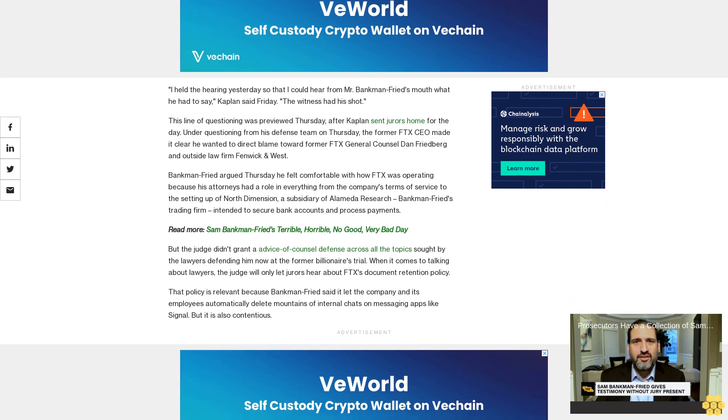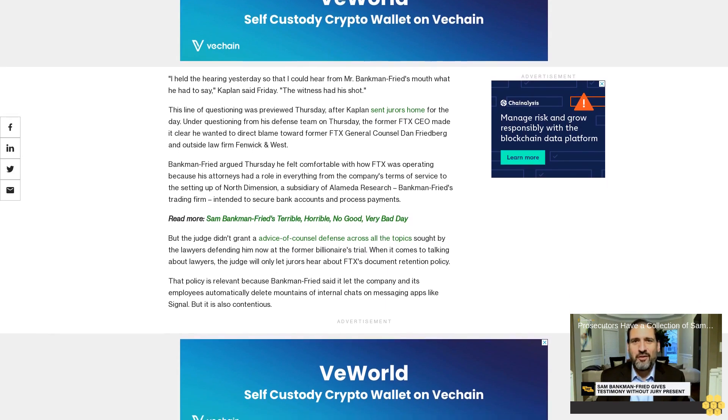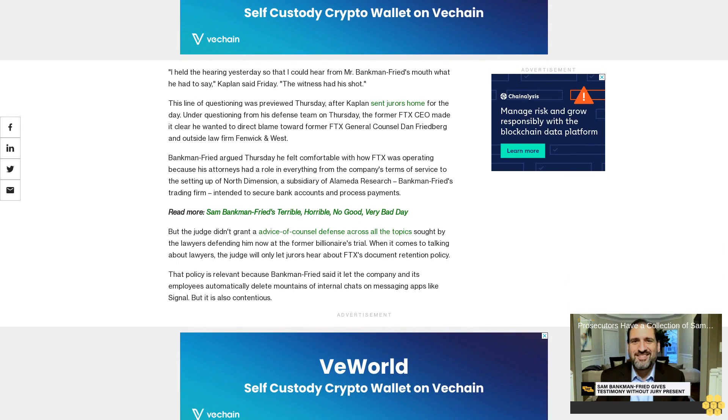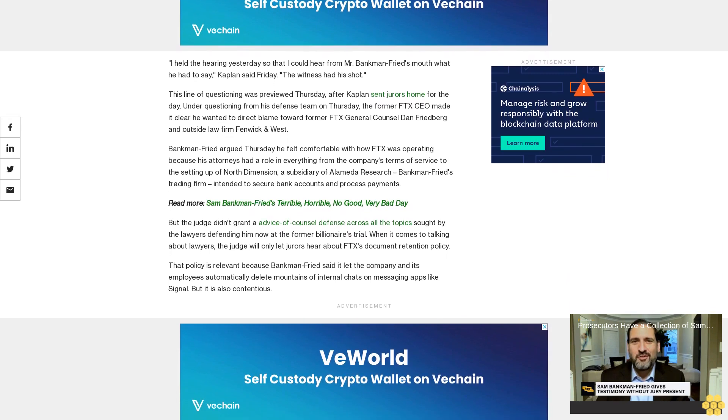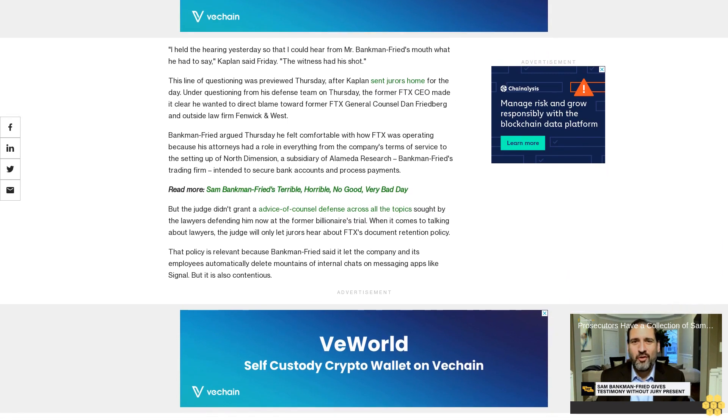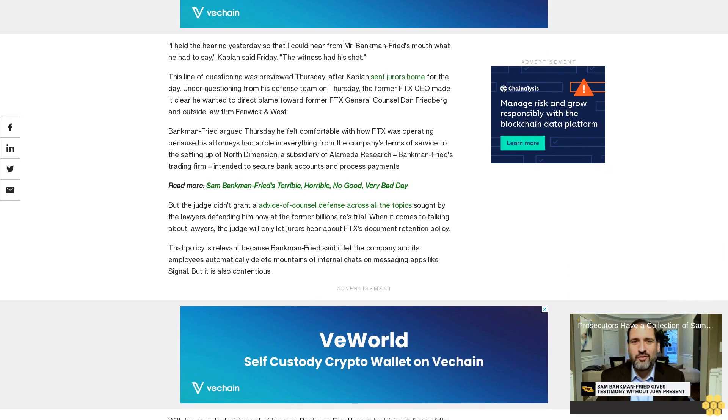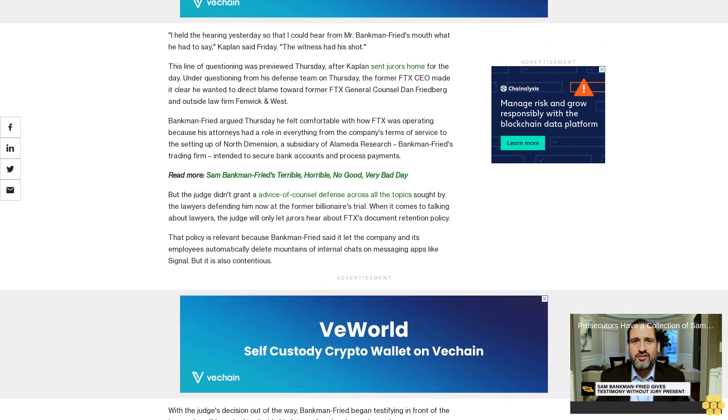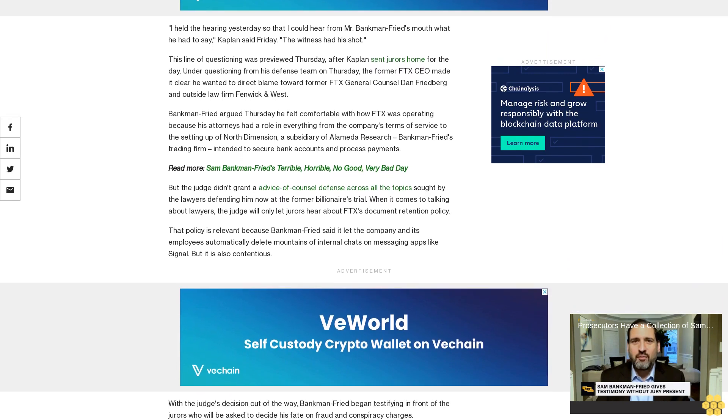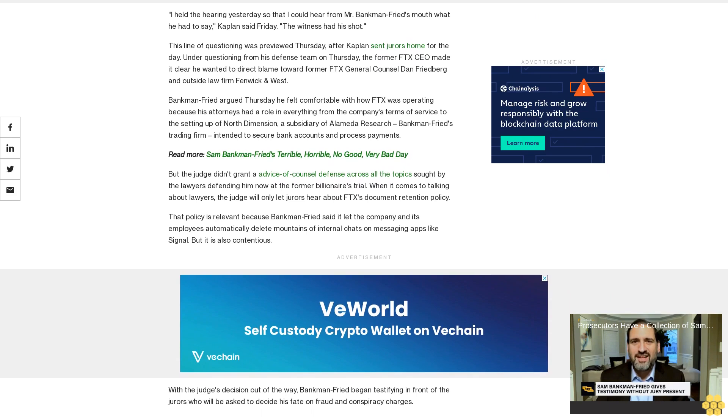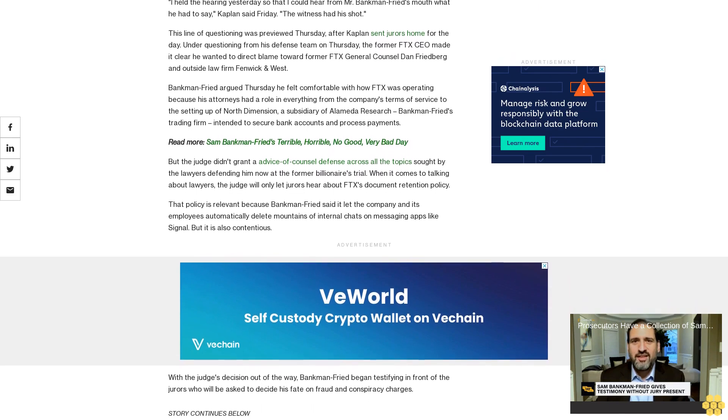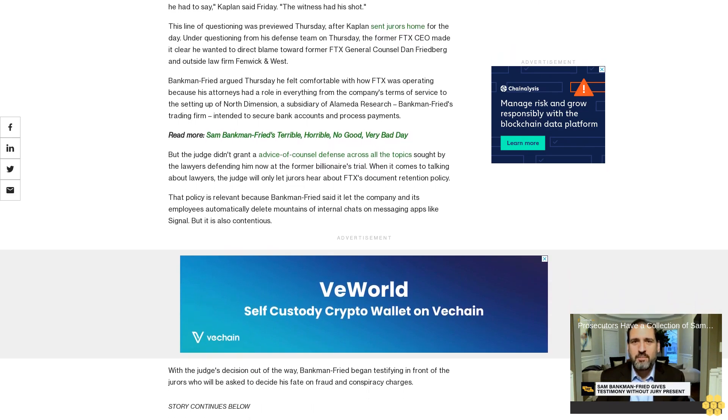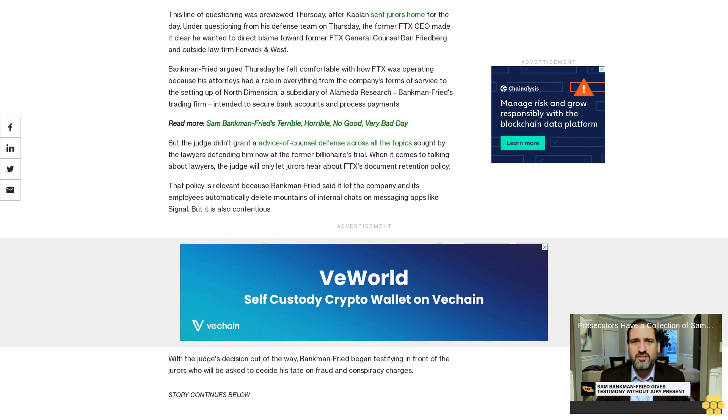Now at the former billionaire's trial, when it comes to talking about lawyers, the judge will only let jurors hear about FTX's document retention policy. That policy is relevant because Bankman-Fried said it let the company and its employees automatically delete mountains of internal chats on messaging apps like Signal, but it is also contentious.